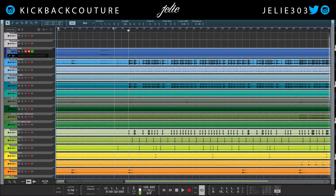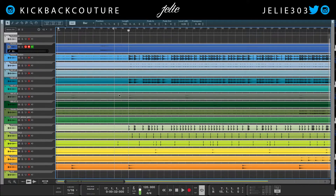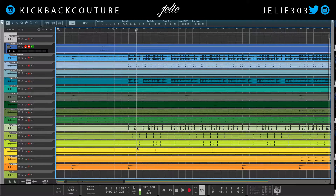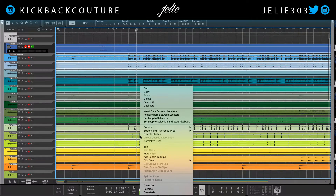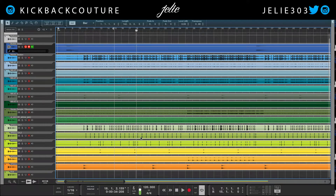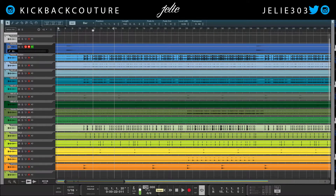In my template it's 120 BPM and Reason automatically stretches it, so I know this is way too slow. I would select all of these, right-click and disable stretch, and that's going to get it back to the original tempo.